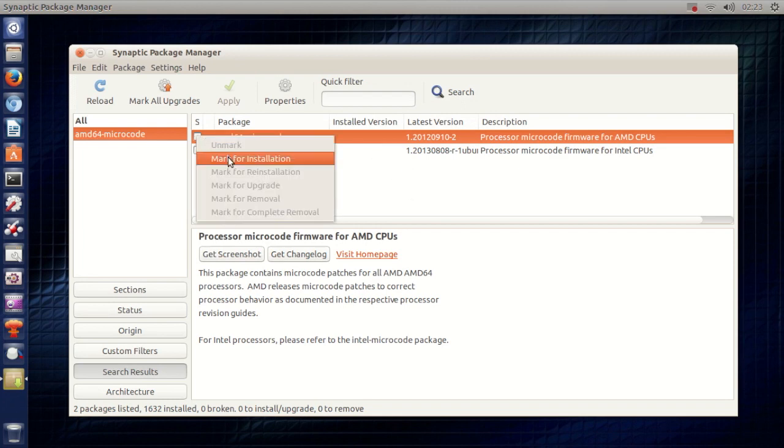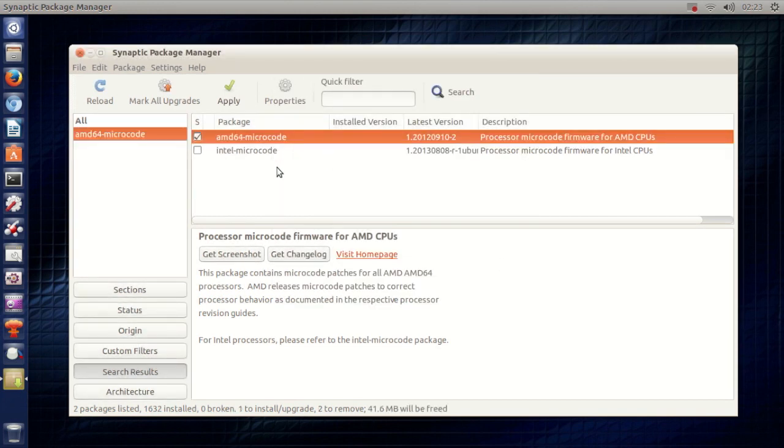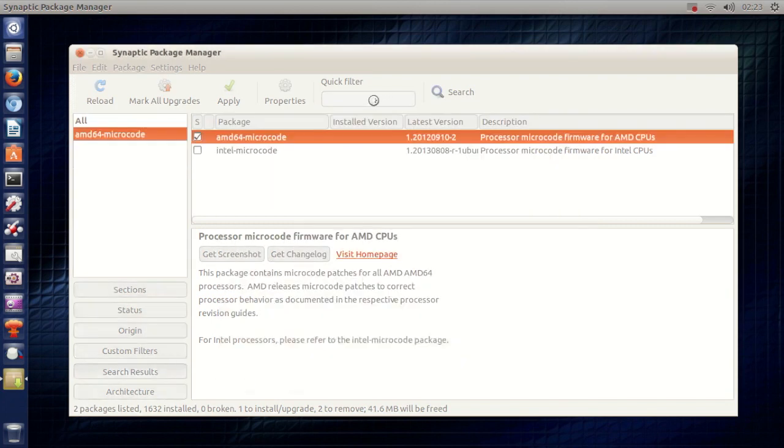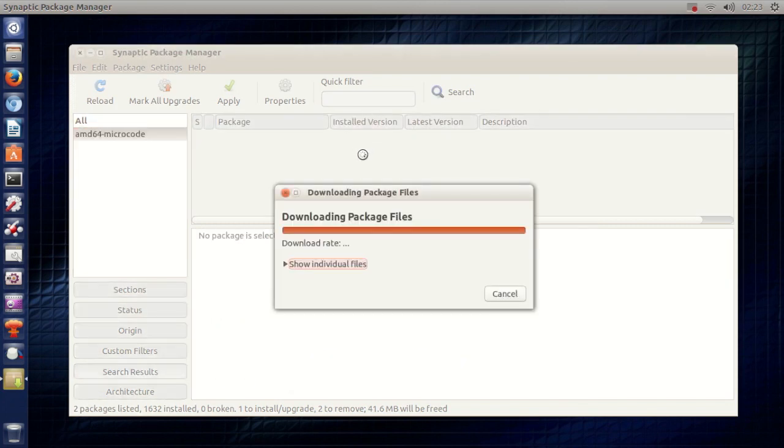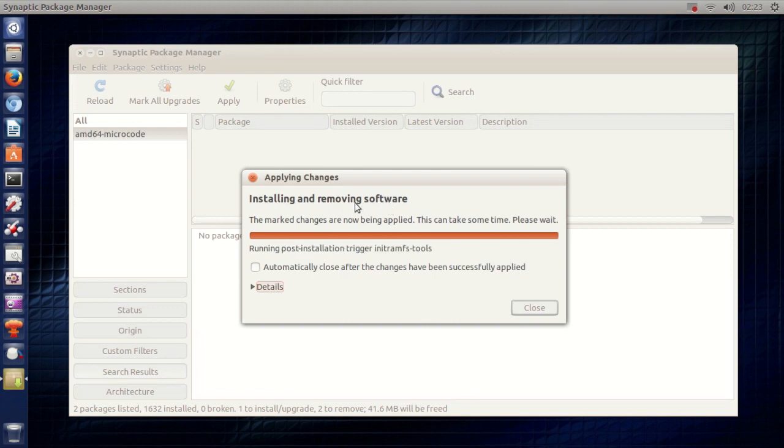I'll just do it right now actually. Mark and apply. Apply. Okay. There we go. Installing and removing software. It's removing the default AMD64 microcode and installing the new one.